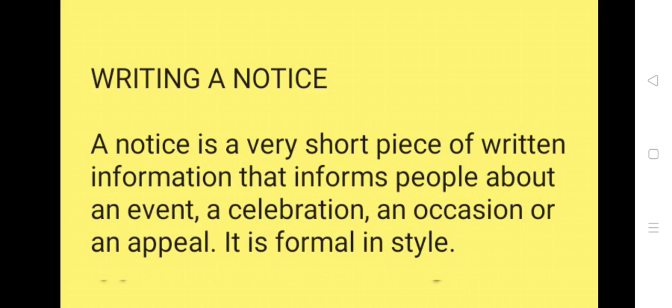Writing a notice. A notice is a very short piece of written information that informs people about an event, a celebration, an occasion or an appeal. It is formal in style.